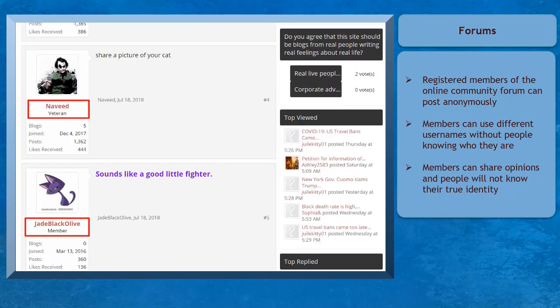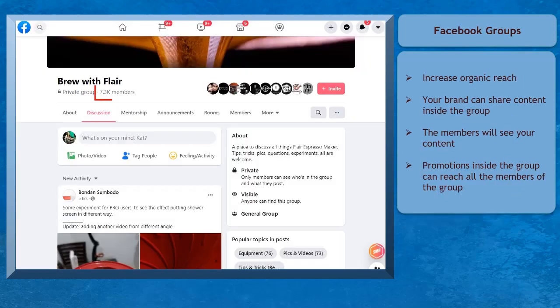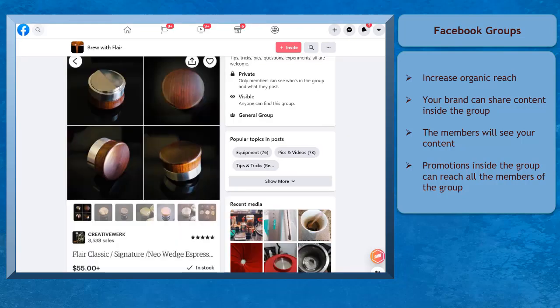On forums, you can register an account using any username you like. Facebook groups may increase organic reach. If you have more members in your Facebook group, you can share content and more people can read and view your content.